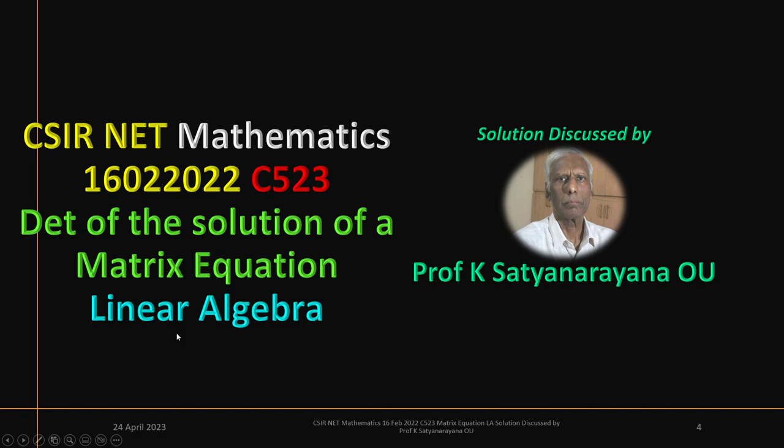We now discuss the solution of a problem from the section linear algebra. In this problem, we will determine the determinant of the solution of a given matrix equation. This question appeared in the CSIR National Eligibility Test held on 16th February 2022, and this problem is from Part C.